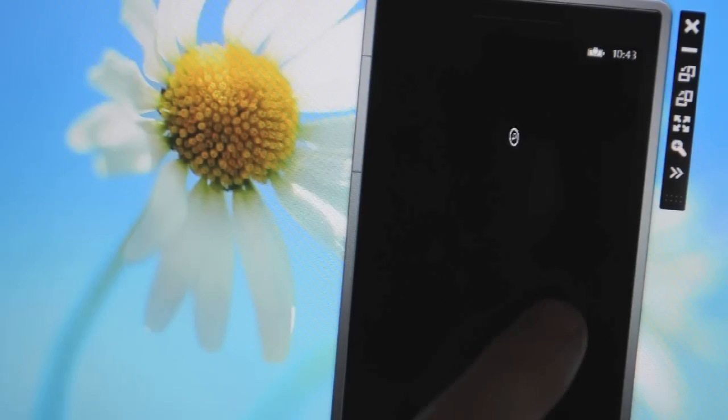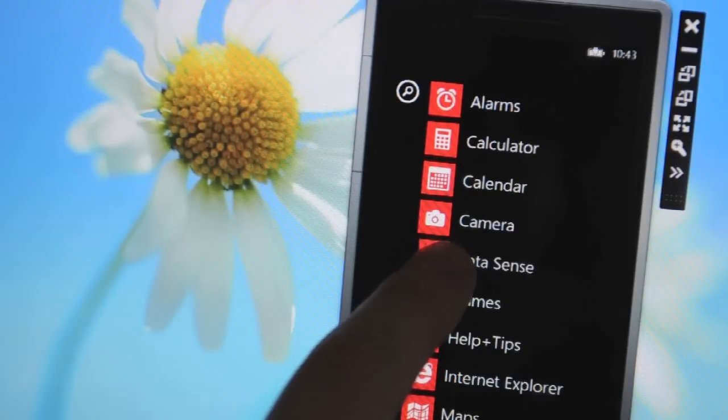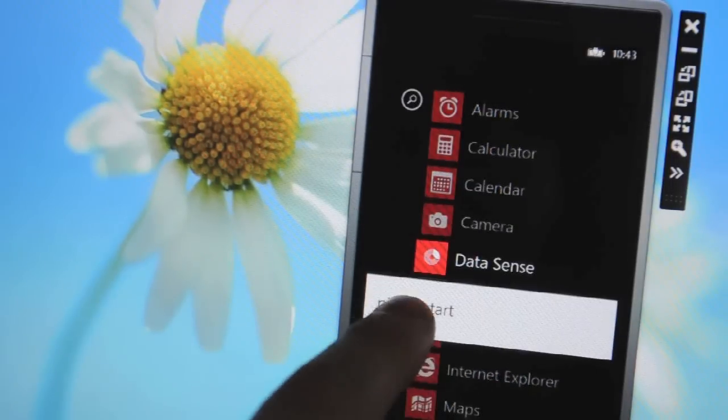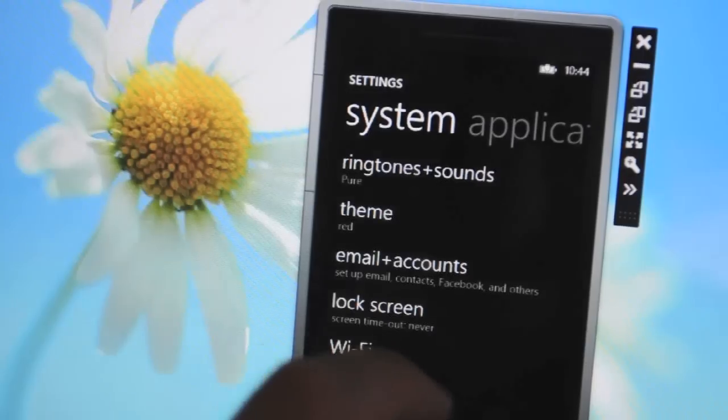You can also pin data sense to the start screen and it has a live tile that will warn you when your data is finished.